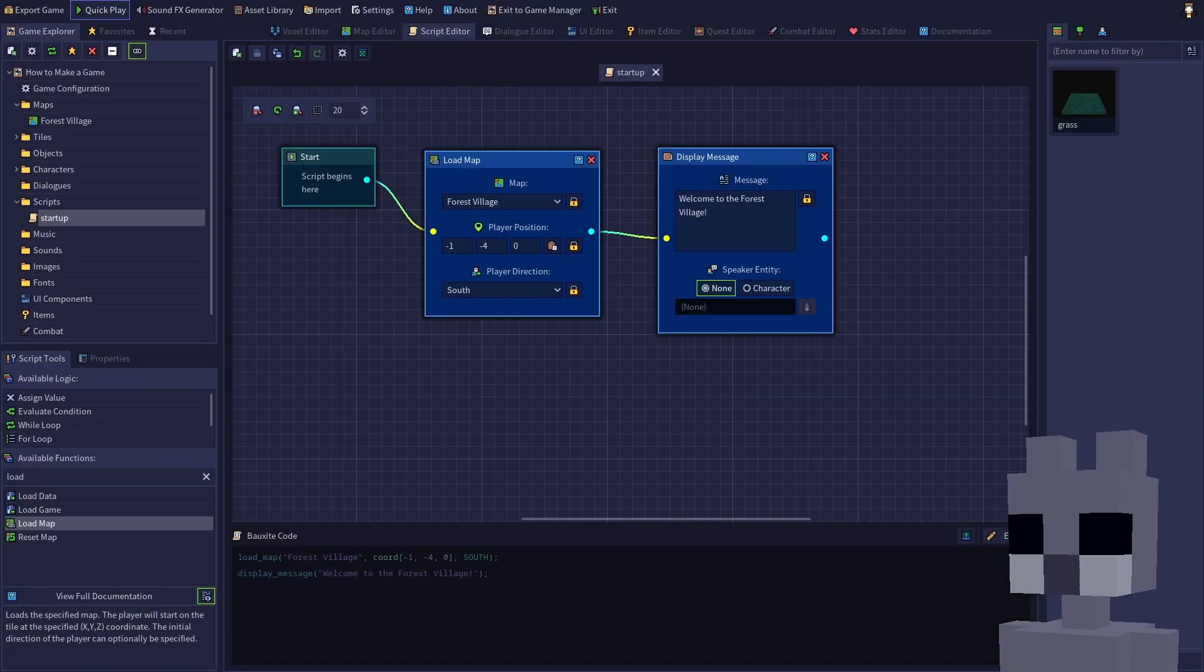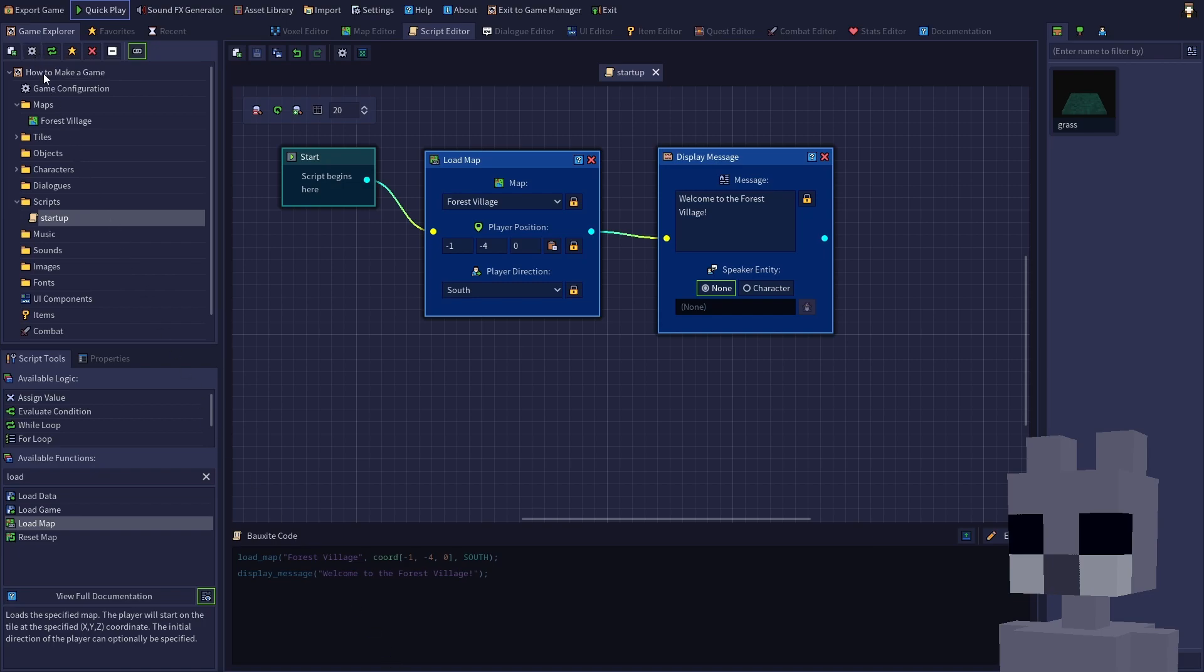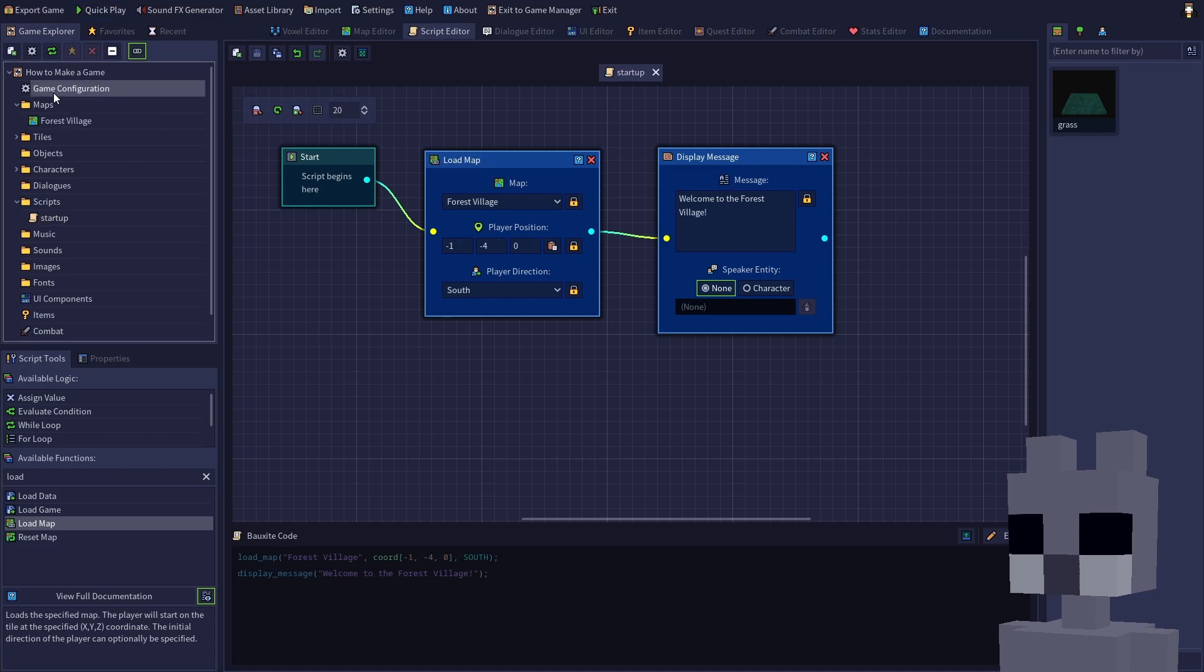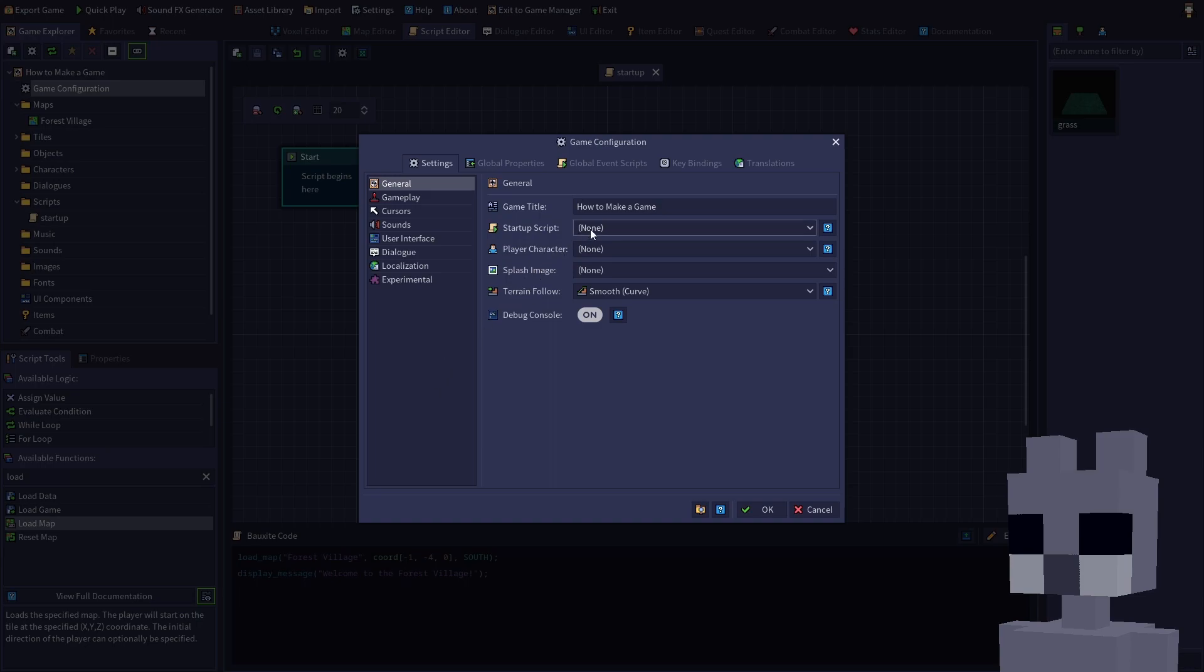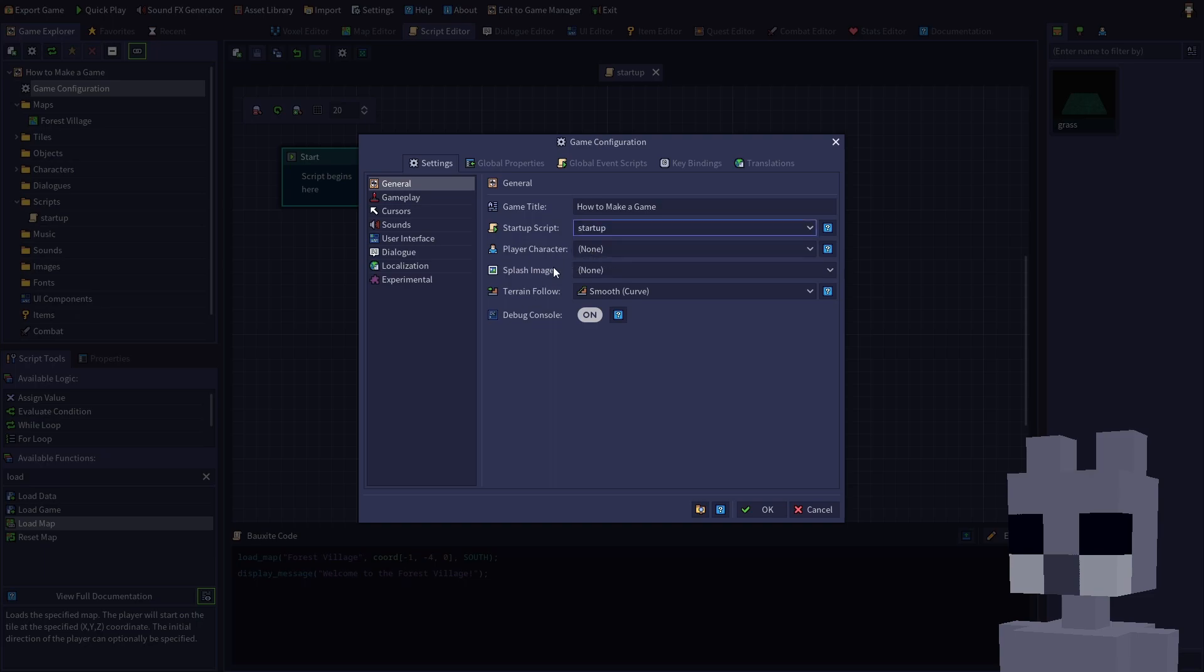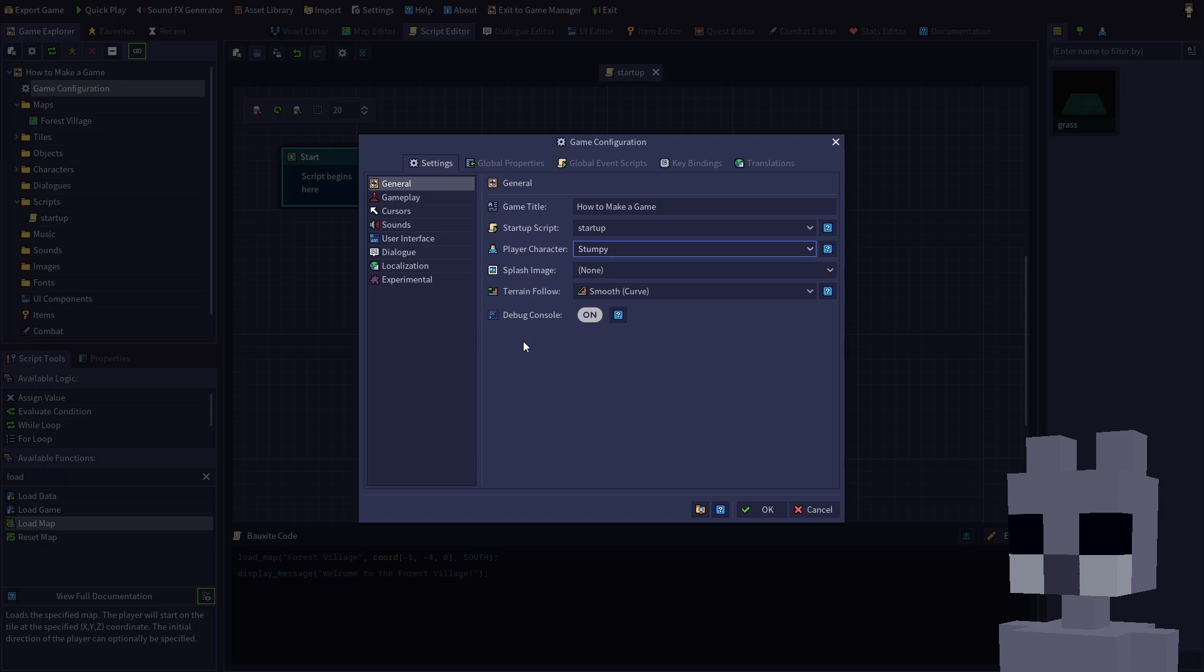To open your game configuration, either click the gear button on the game explorer toolbar or double click the game configuration item from the list. Your game configuration contains many different settings related to your game. We'll be covering these in future tutorials. Select our new script from the startup script drop down, then select me, Stumpy, for the player character. Click ok to save the game configuration.